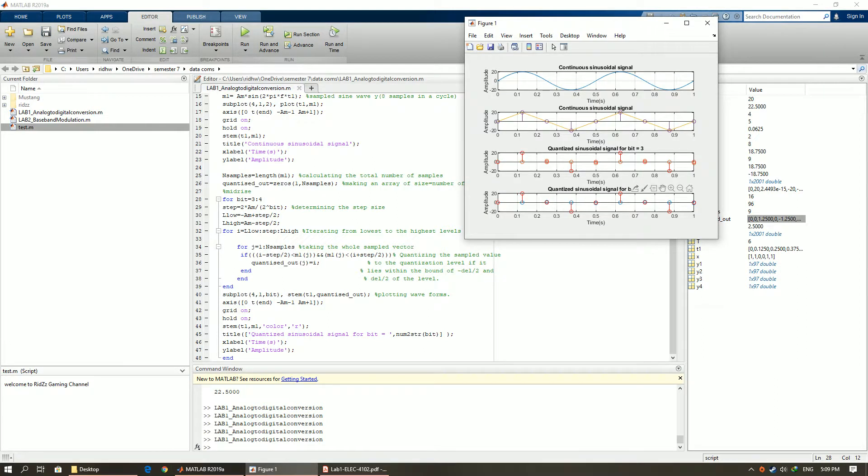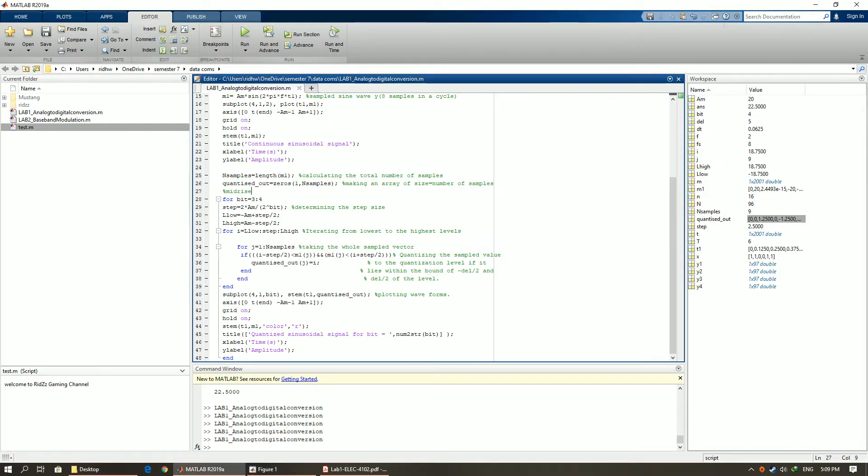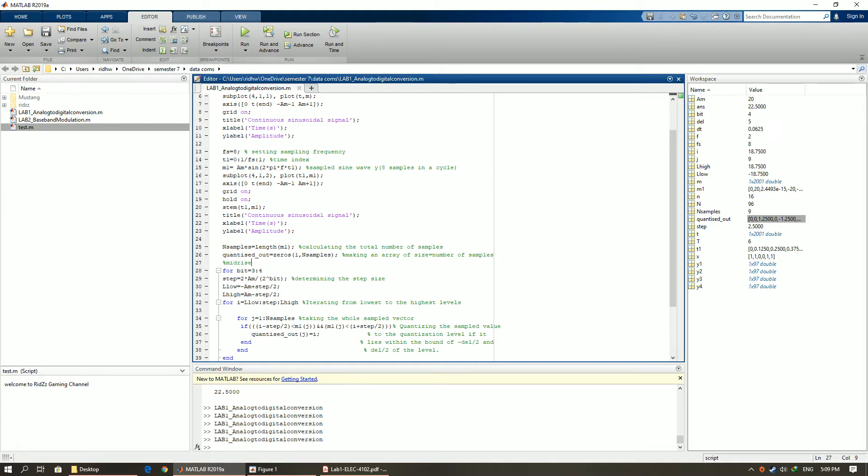In fact the graph does not look so good because we are using a low sampling. If we increase the sampling, the graph will change and will look better.